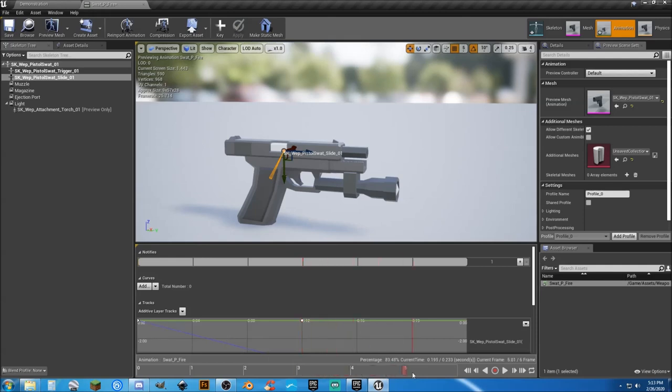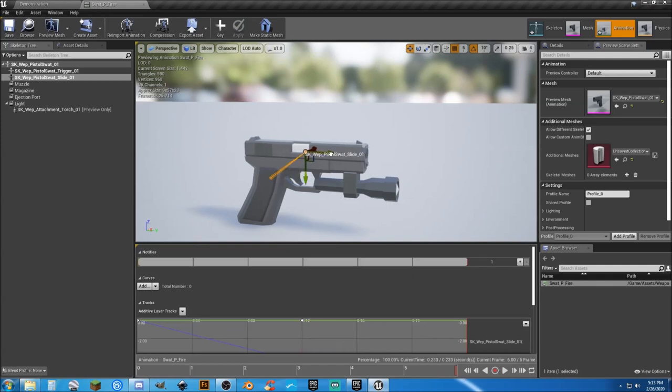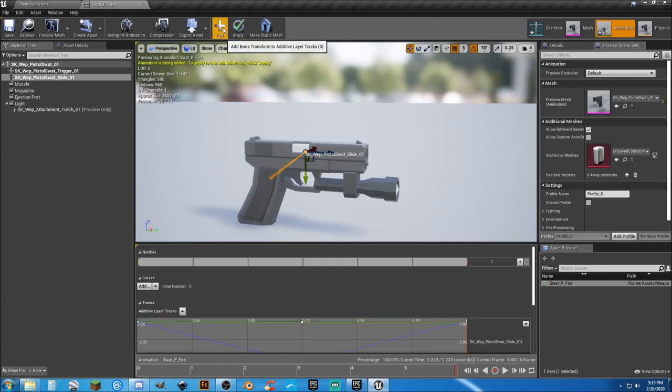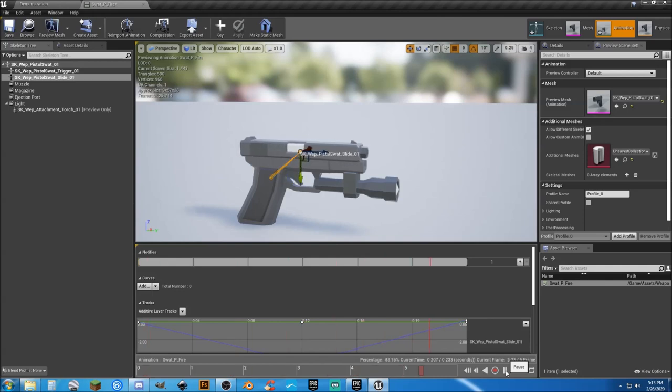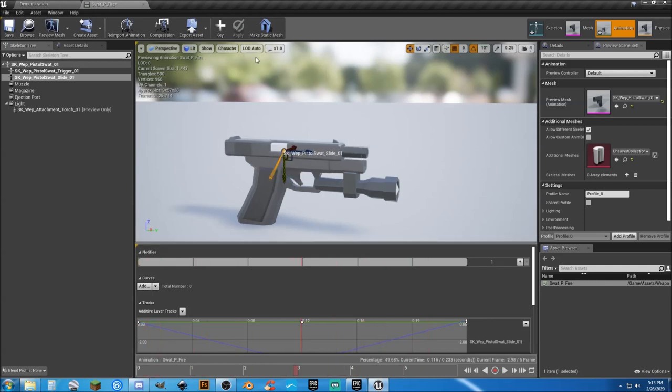Then I'm going to scrub back to the end and I'm going to move the slide back to its original point, then hit key and apply. And if we hit play, it works. Let's hit save.